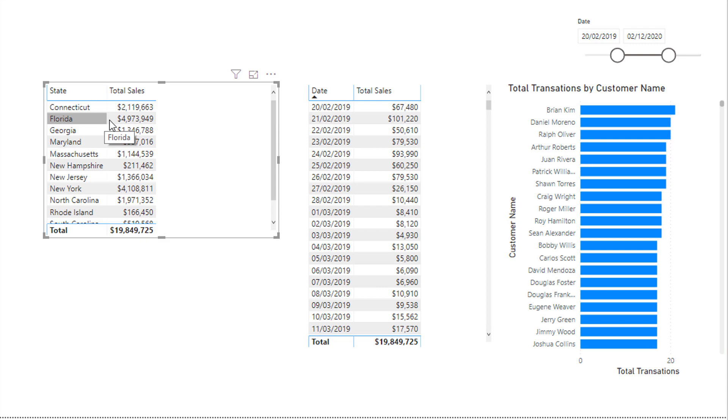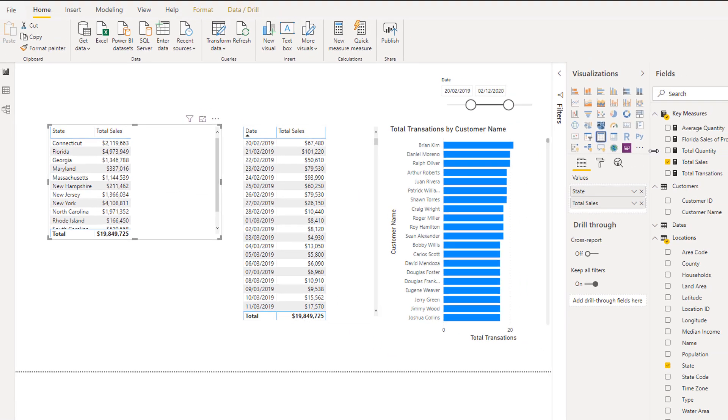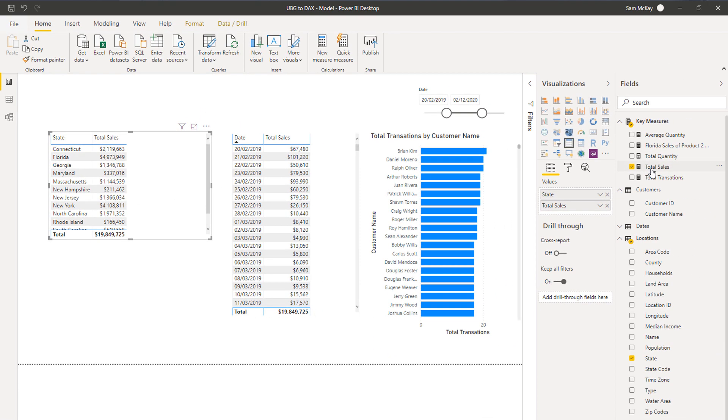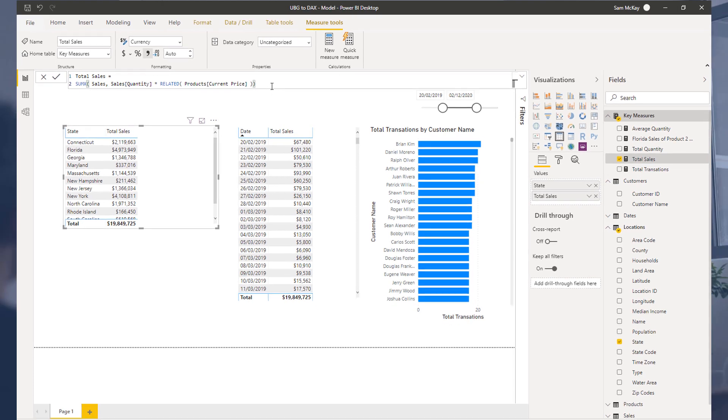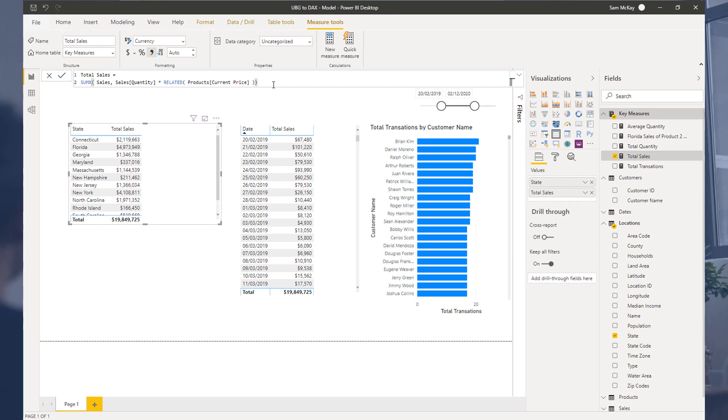That is going to determine what ultimate calculation you get once the DAX formula goes and does its work, goes and does its evaluating, goes and works through its logic. That's always the beginning, and the evaluation context always happens before any calculation occurs.